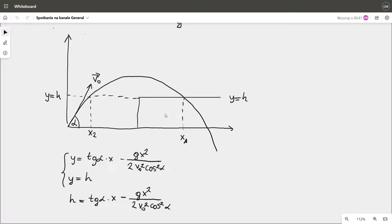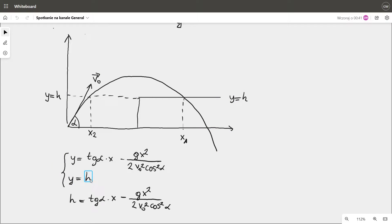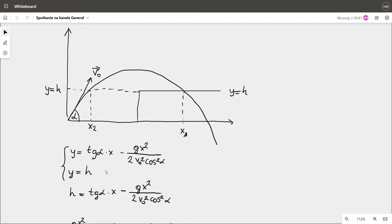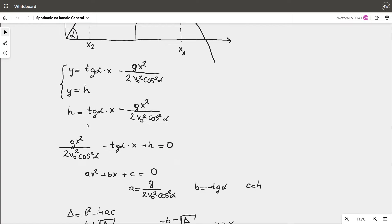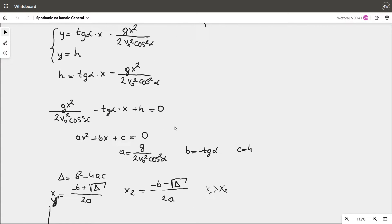If the obstacle is a platform parallel to the ground, its equation is simply y = h. We substitute the right side of the second equation into the first equation and move all expressions to the left side. As you can see, we get a quadratic equation and we can calculate the roots of this equation to find the impact point.